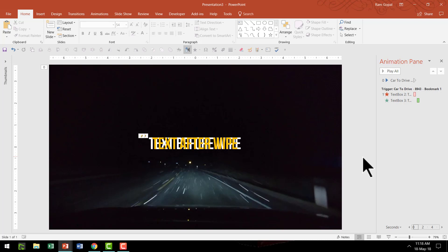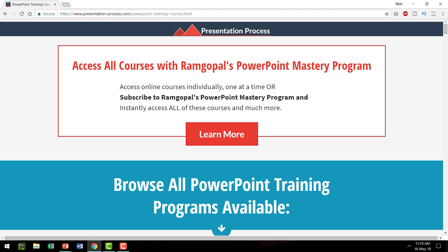I hope you really like that simple yet very powerful technique of combining video with text animation. If you want to learn more such creative techniques then I highly recommend that you join the course called Ramgopal's PowerPoint Mastery Program. It is arguably the most comprehensive and creative PowerPoint training that teaches you tons of such useful creative PowerPoint tips and tricks that you can use in your presentations to impress your audience. I will leave a link to Ramgopal's PowerPoint Mastery Program in the description box below the video. You can click on the link and know more about this useful product.